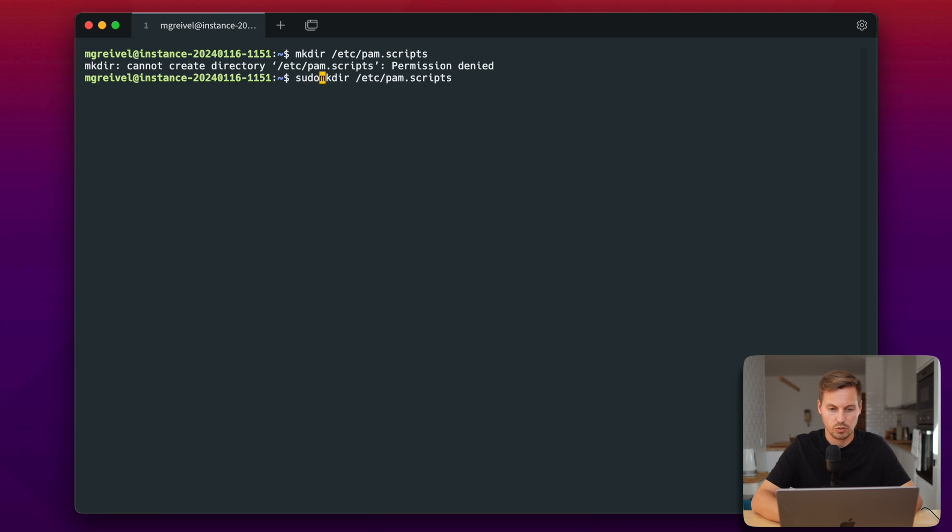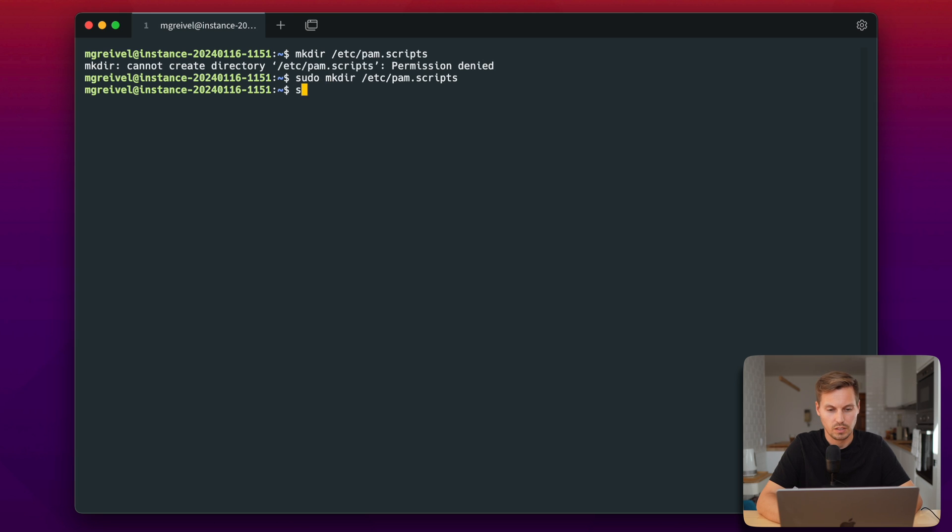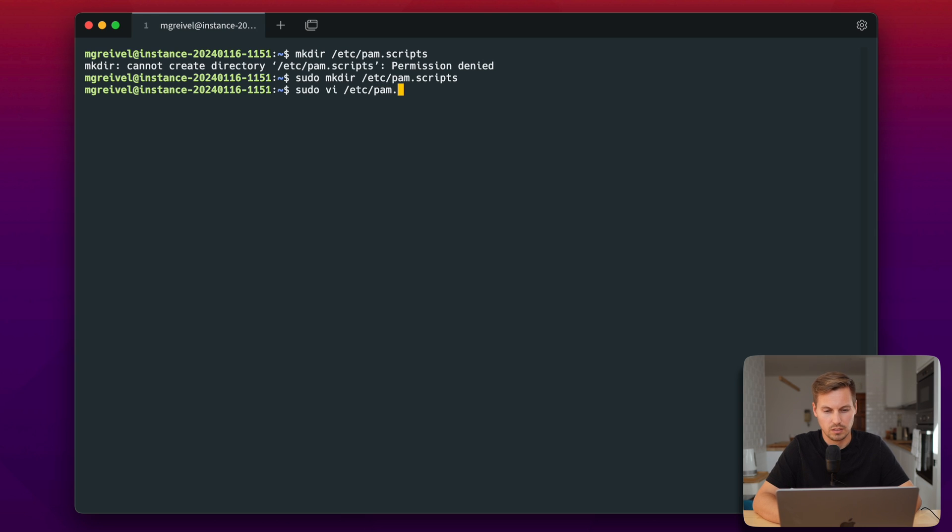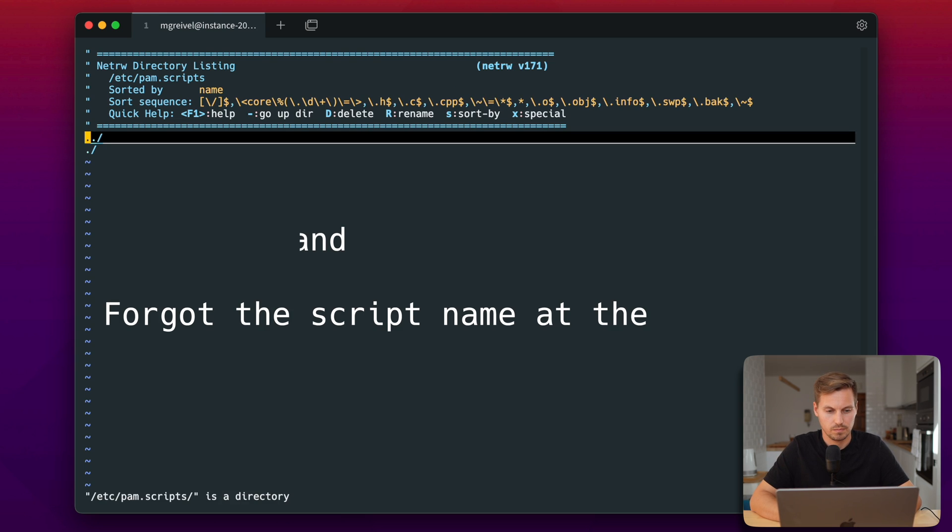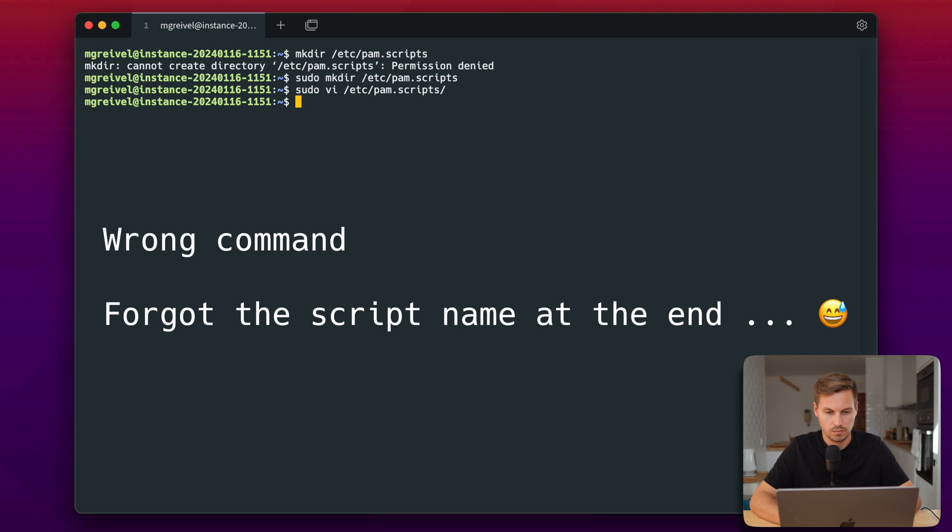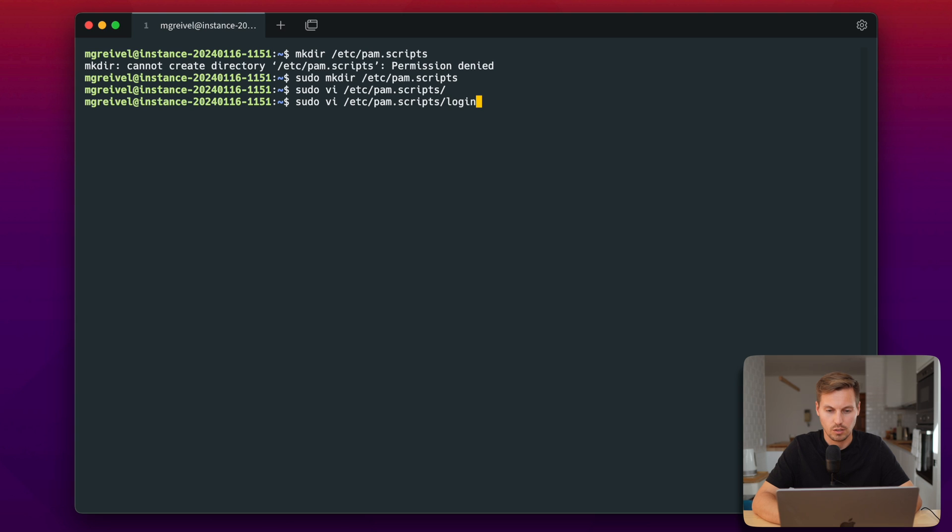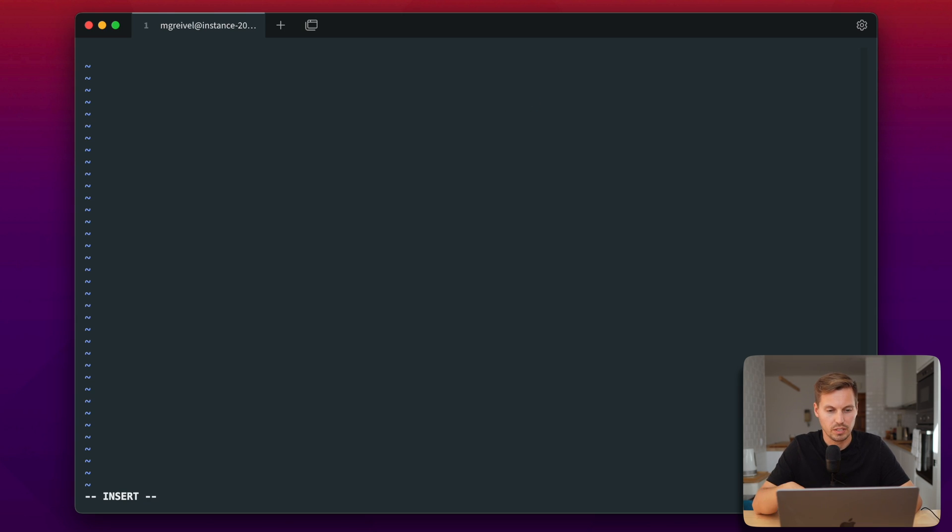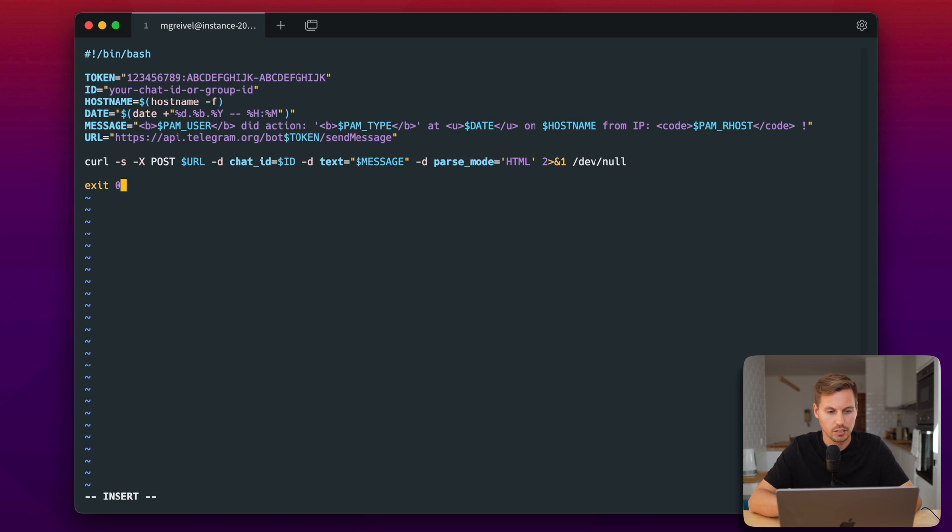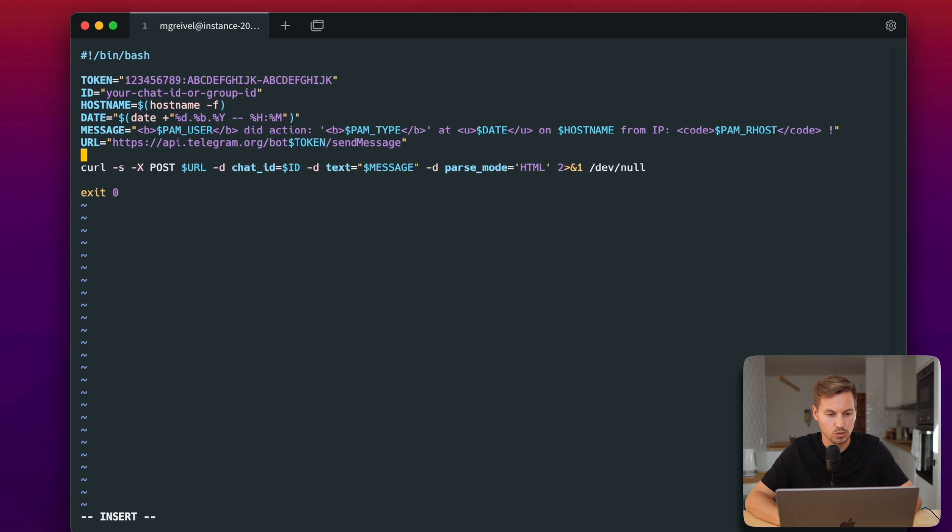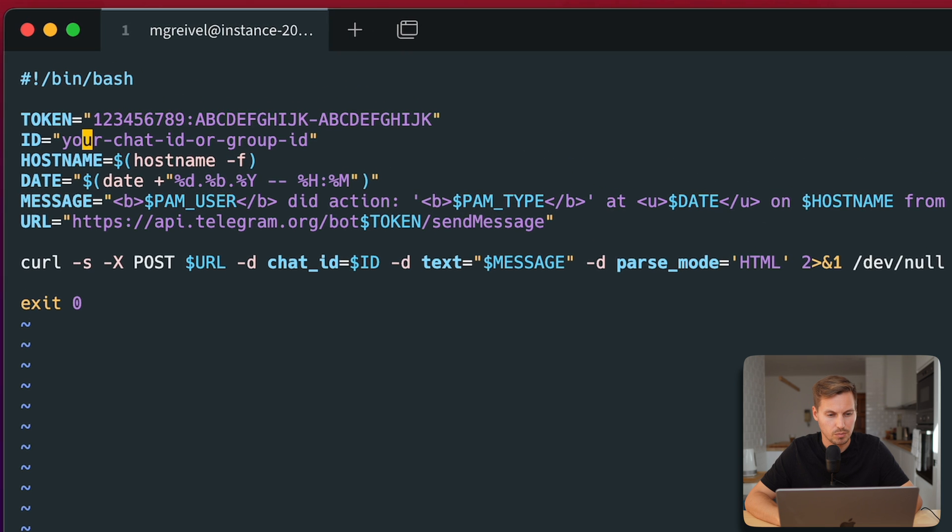Make sure to have the correct rights and then basically you can create your script in this directory, and you can name that for example login_alert.sh. So paste the script into the editor and let's go quickly through the script.